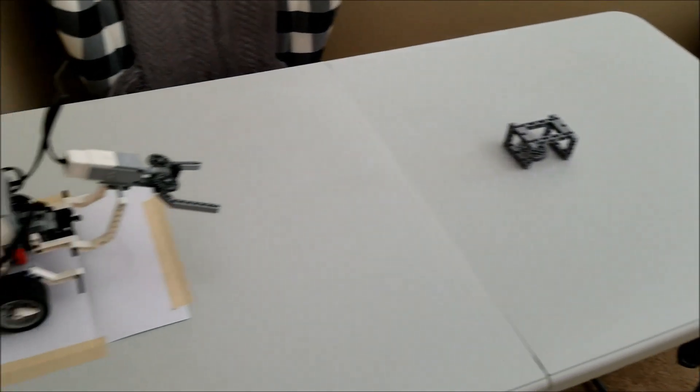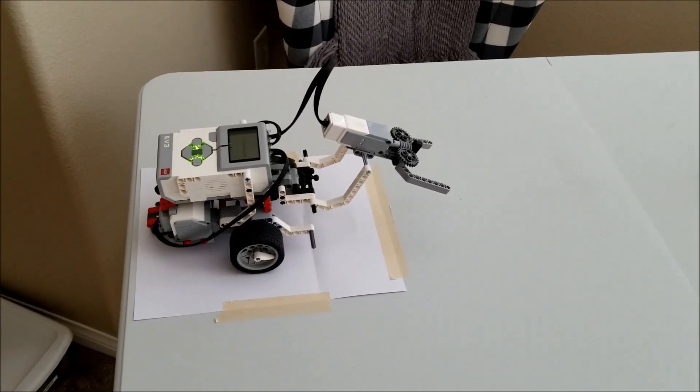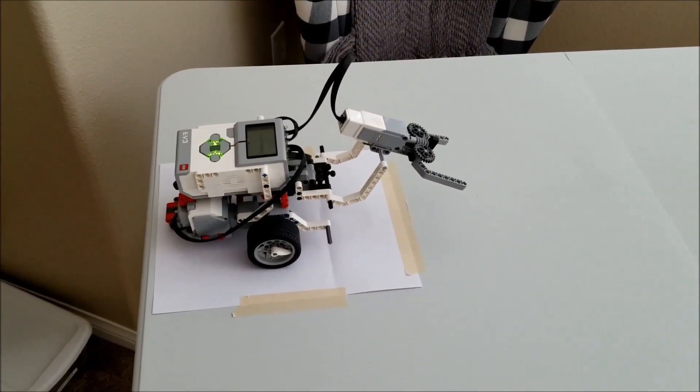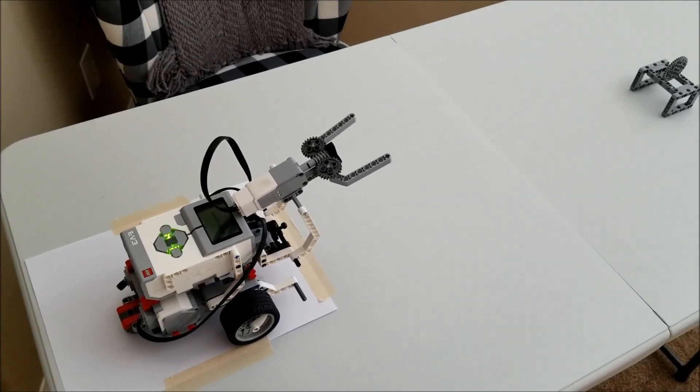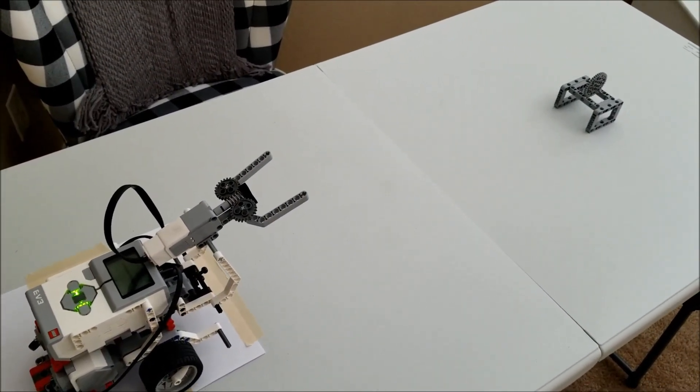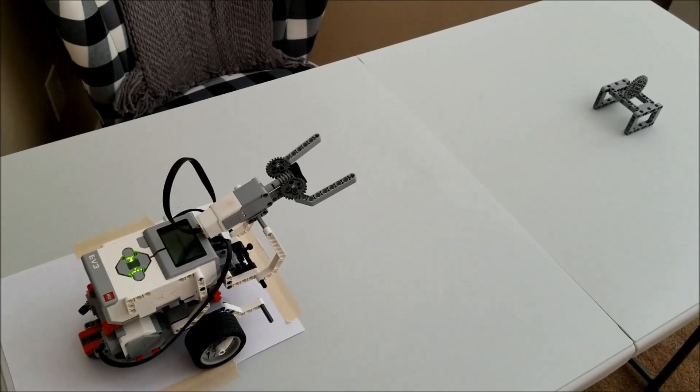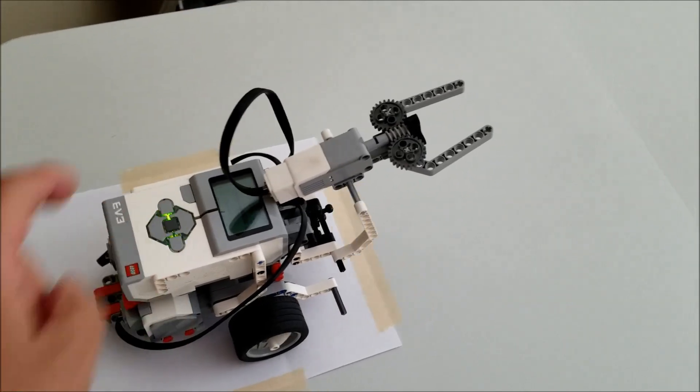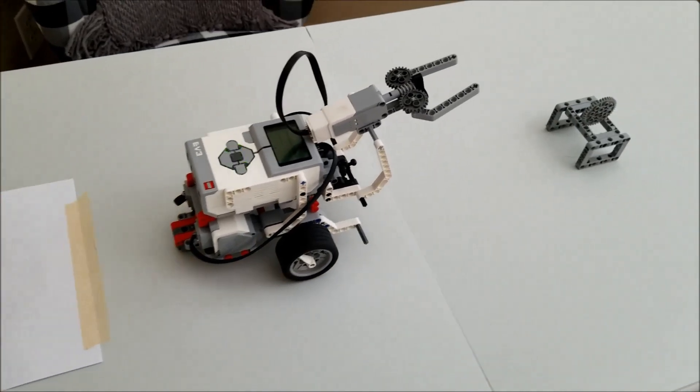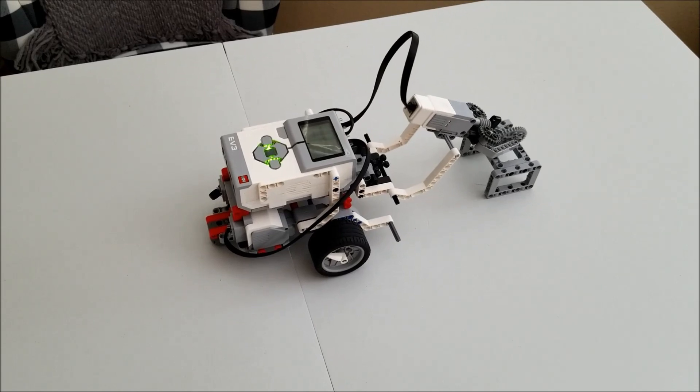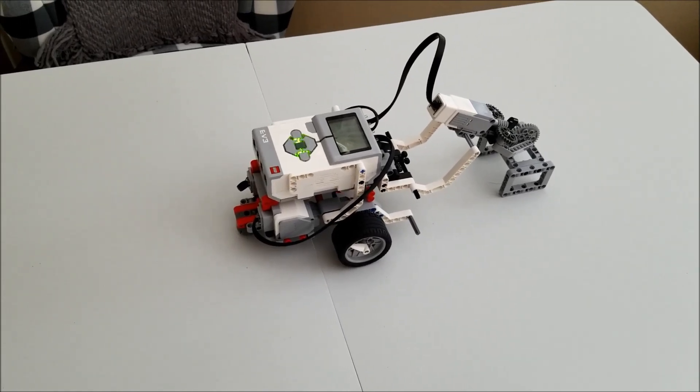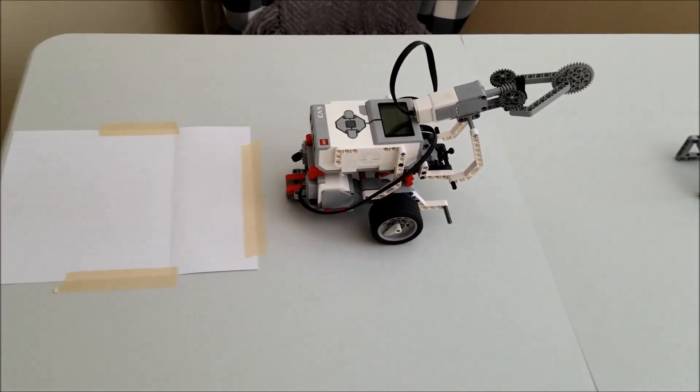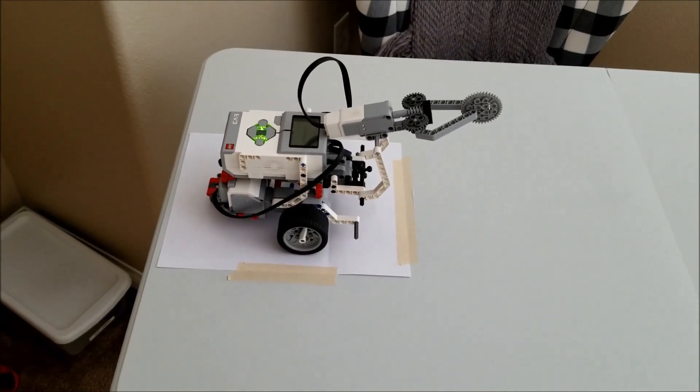So that claw, very cool. Let's go ahead now and use the claw to pick up something. Okay, this mission is going to be called Retrieve the Coin. Where there's a coin already in the machine. And this robot is going to go over there and retrieve it. Nice.